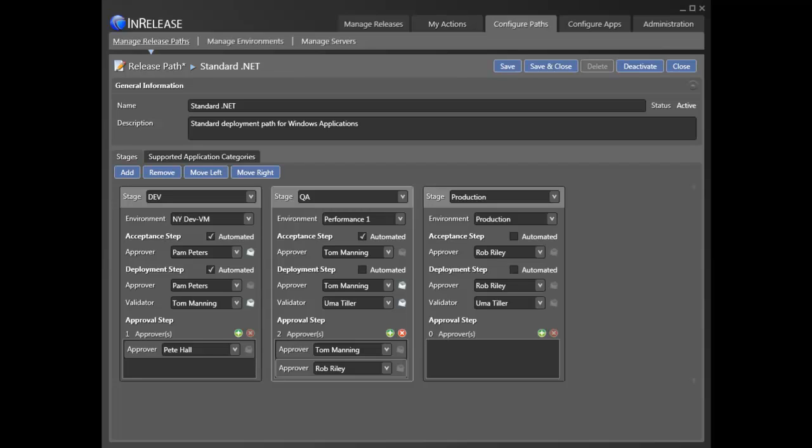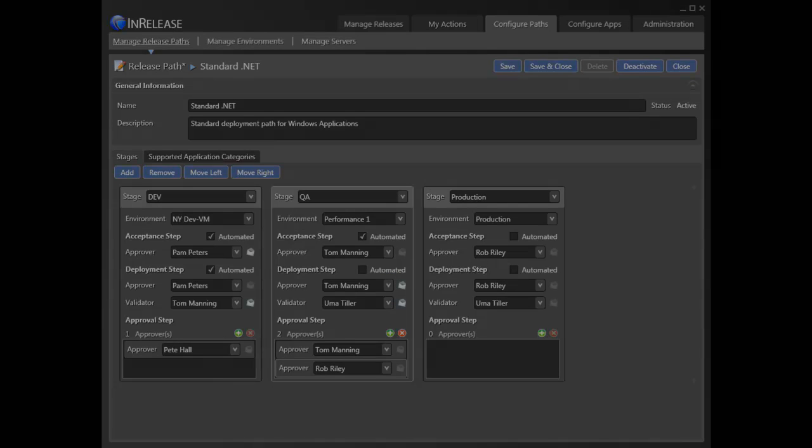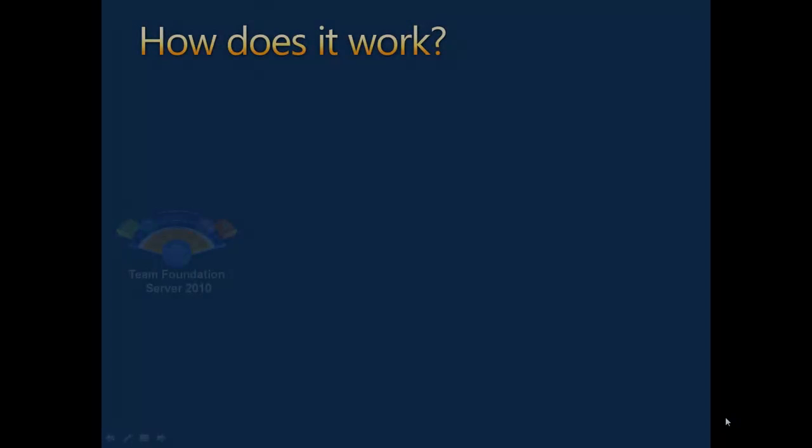To support auditing and traceability, the system supports notifications and records each step in the approval process. So, how does it work?